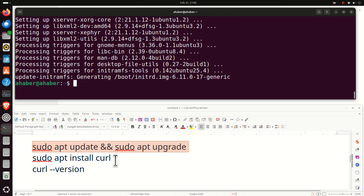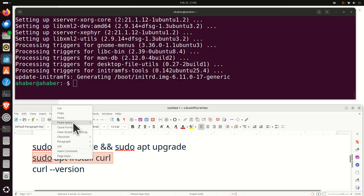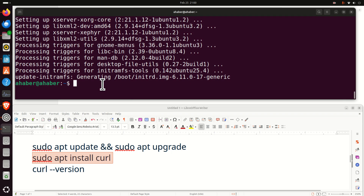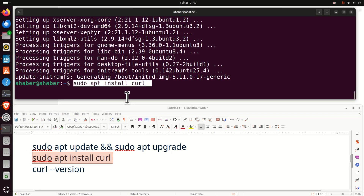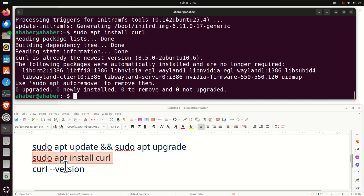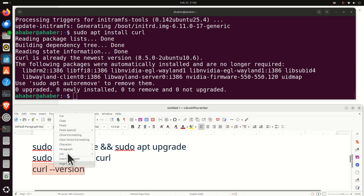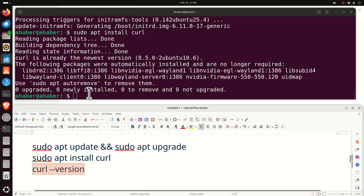The next step is to install curl. To do that, you need to execute this command. And finally, verify the curl version by simply checking the version.